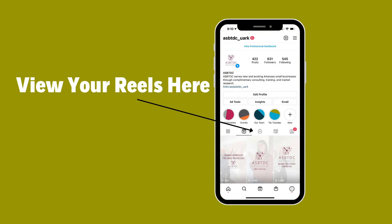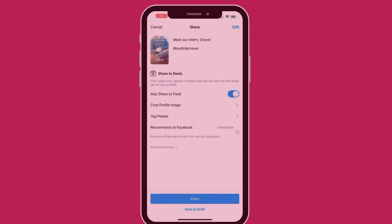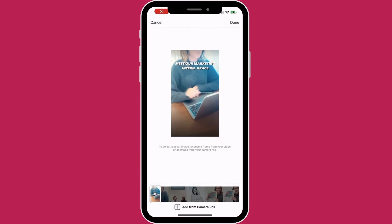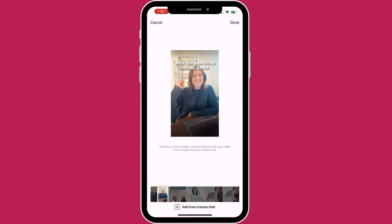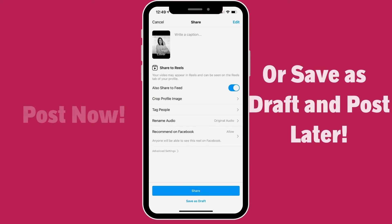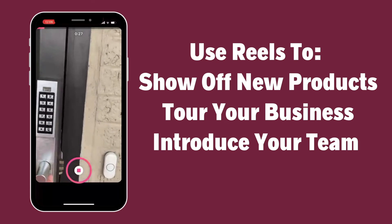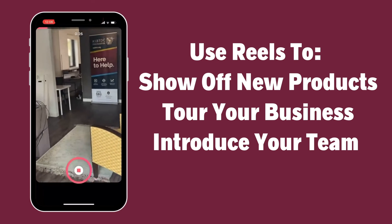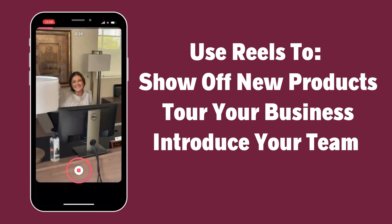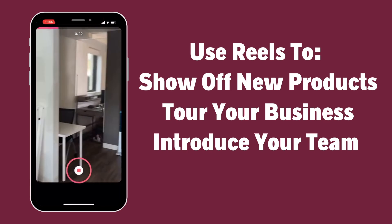Then select an appropriate cover photo. After this, your Reel is ready to post. Click 'Share to Reels' if you want to post now, or if you want to post your Reel later, save it as a draft.